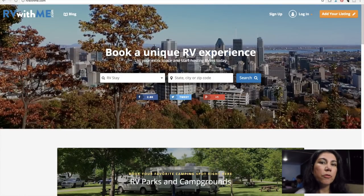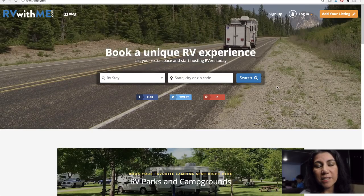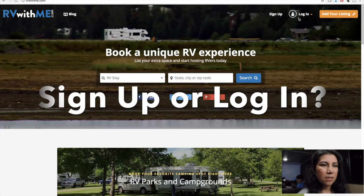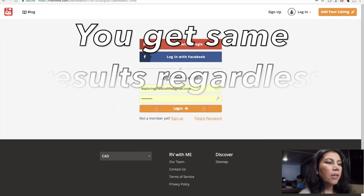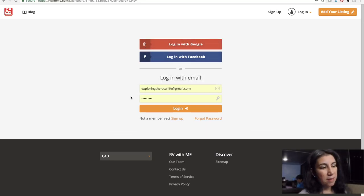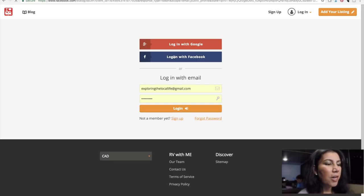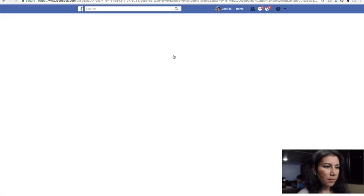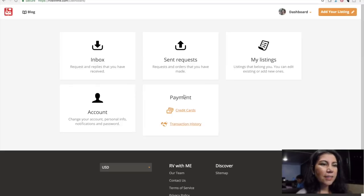I'm going to start a new profile. I already have an Exploring the Local Life profile, but I'm going to start one for myself privately. It gives you the option to log in with Google, with Facebook, or with an email. I'm going to go ahead and log in with Facebook because that tends to be pretty easy — just click one button and away you go. Profile created.